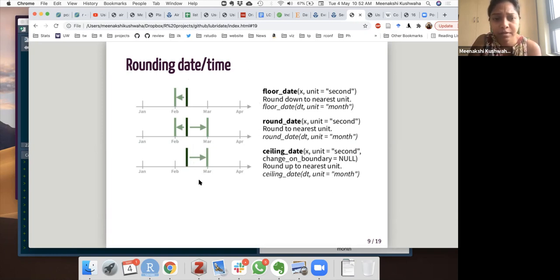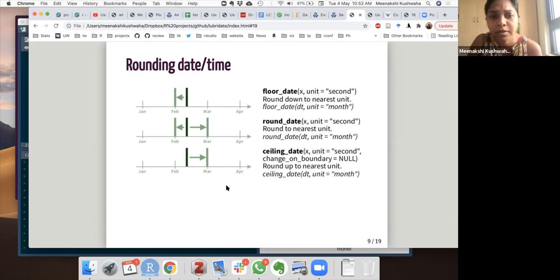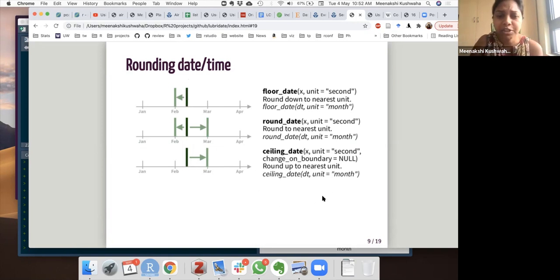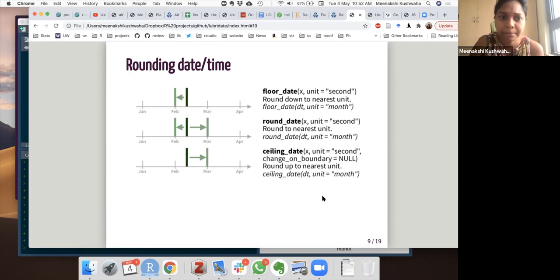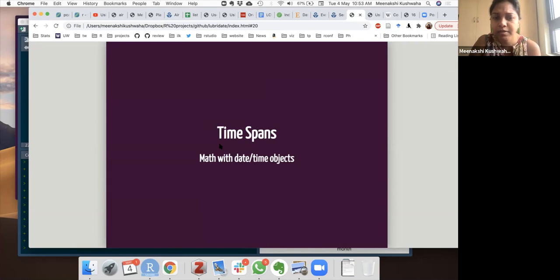These images are from the R studio cheat sheet for lubridate date. And then there is time spans. So time spans is when we can do math with data, like adding number of days, calculating age, you know, like death minus birth, like longevity or life expectancy or just age, like today's date minus birth date. So just like math with date and time objects.